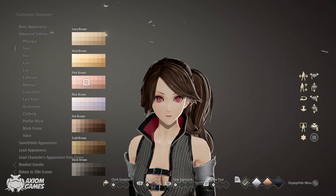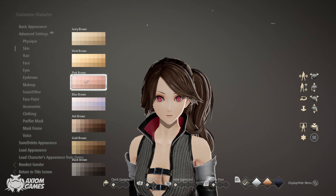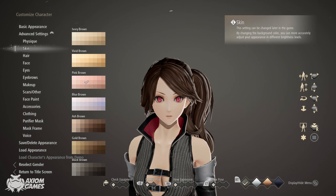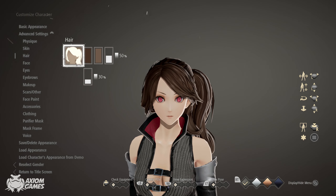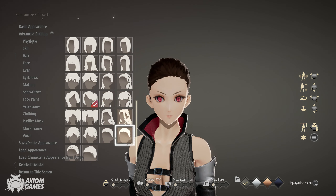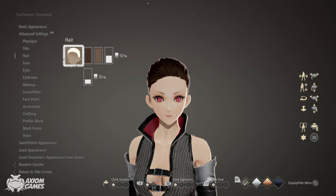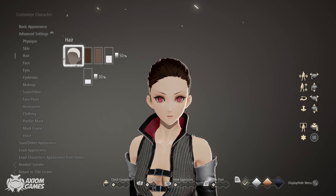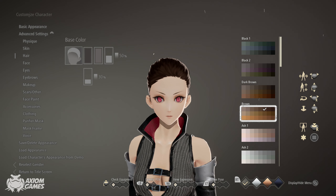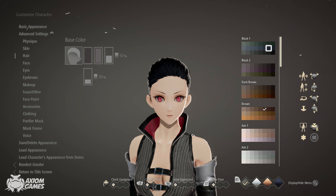Set the skin color to slightly brighter. For the hair we're going with the short one all the way in the bottom right corner. Set both colors to black, the one in the bottom right corner.